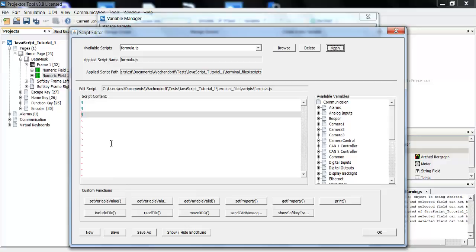So what I want to do is take the variable from the first numeric field, calculate with it a little bit, and then save it into another variable.